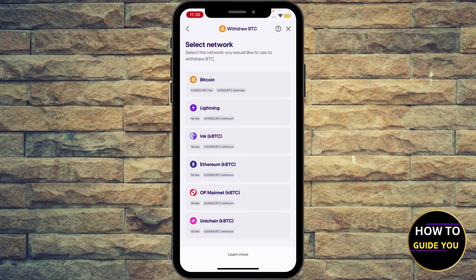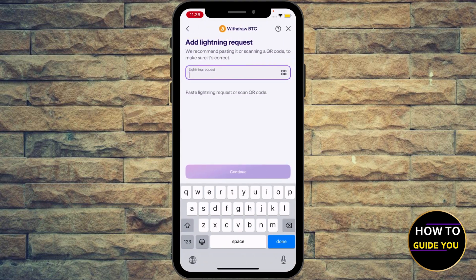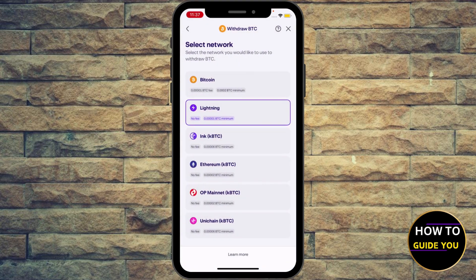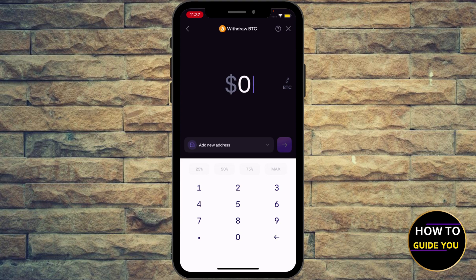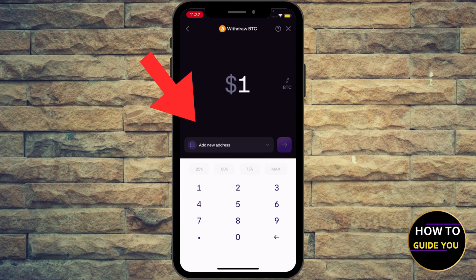Select the network — you can use Lightning if you want, no fees, and then enter the Lightning request. They recommend pasting or scanning the QR code to make sure it's correct, as different networks have different ways of adding the address. Select the Bitcoin network, enter the amount in USD — let's say one dollar for example — and then hit Add New Address.